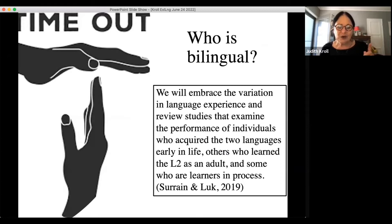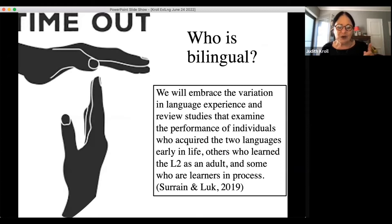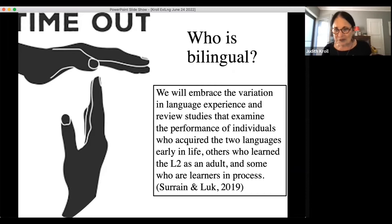But what we need to ask is: what causes these consequences, and whose brains are being changed? I want to take a quick time out to note that in the past there have been many different views — and some confusion — about who counts as bilingual. Way back, we used to think that only people who were early and balanced simultaneous bilinguals were true bilinguals. We've now abandoned that view.